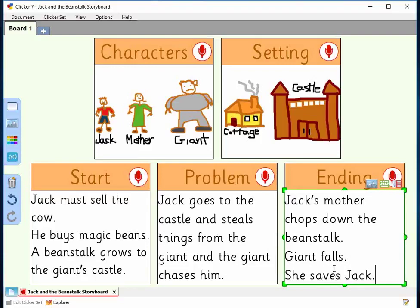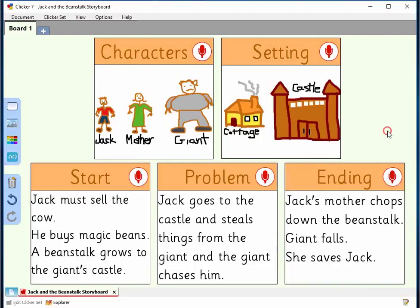Once children have had the experience of breaking down the parts of familiar stories like this, they'll find it much easier to plan and write their own tales. Be sure to visit Learning Grids for many other story planners or sets related to traditional tales.